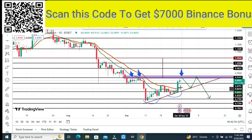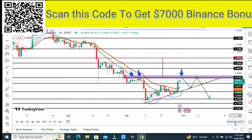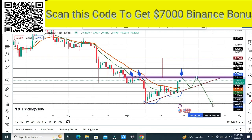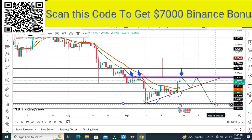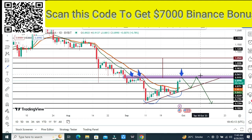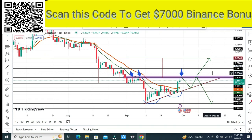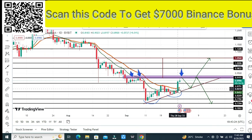If price fails to break the horizontal resistance at one dollar and two cents, then the downside targets are 85 cents, 77 cents, and the final target is 73 cents. These are short-term targets. If price does break and creates a spot above this level, then price can hit one dollar and two cents and after that one dollar and five cents.